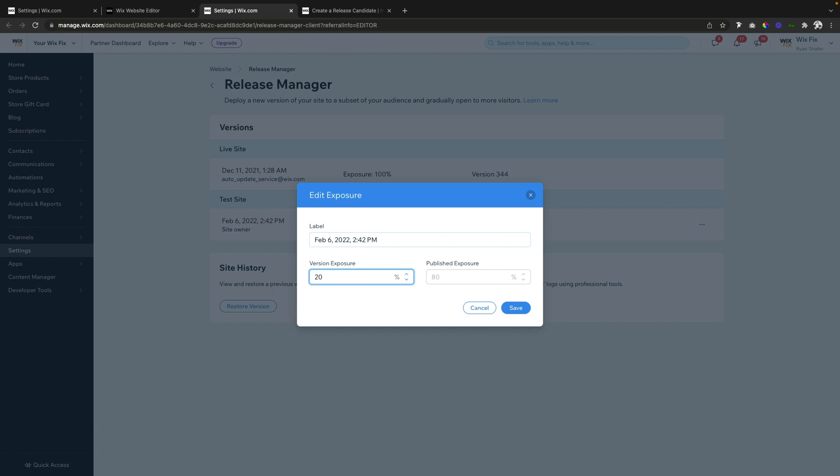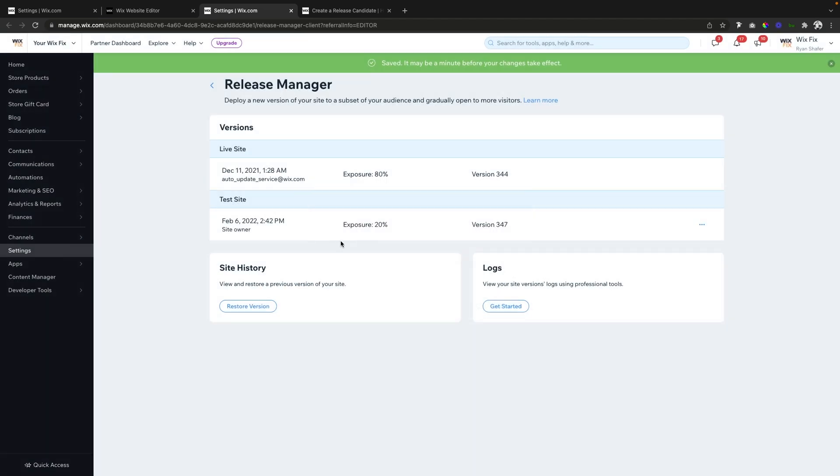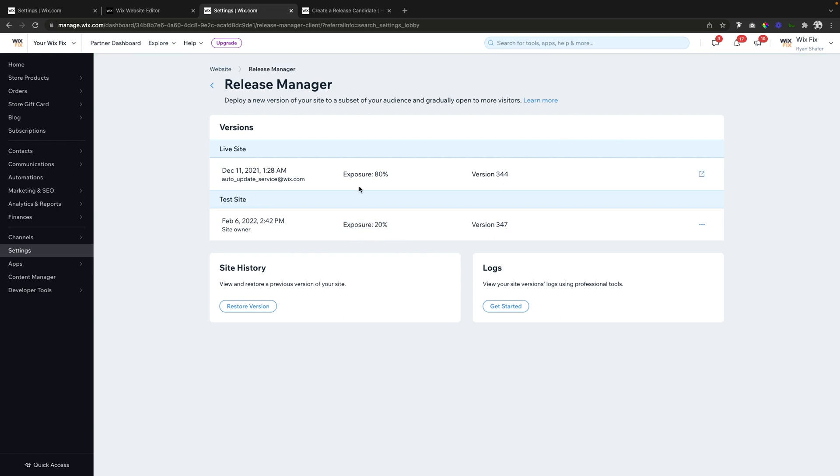of your users that come to your site to test out this new version. So then you can go ahead and press Save. So now your current live site, about 80% of your users are going to be on the normal site. However, your test version, 20% of the people are going to be going here.